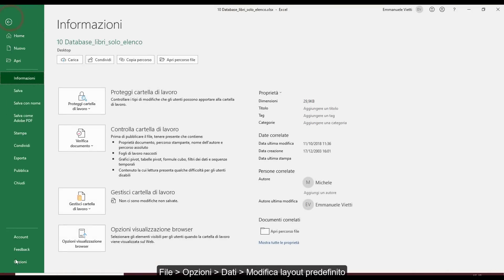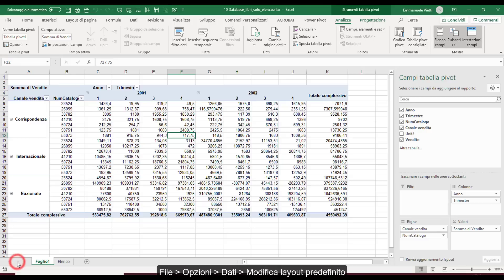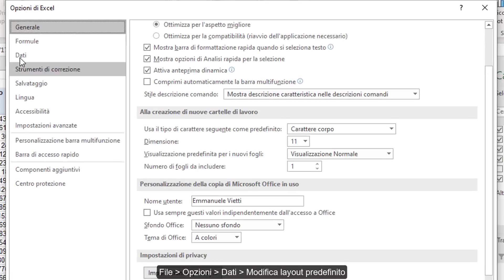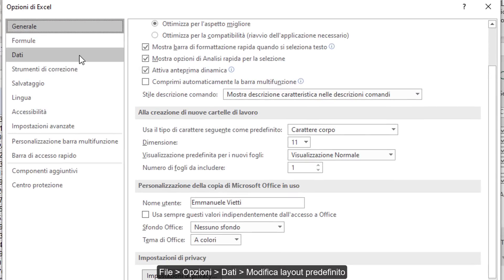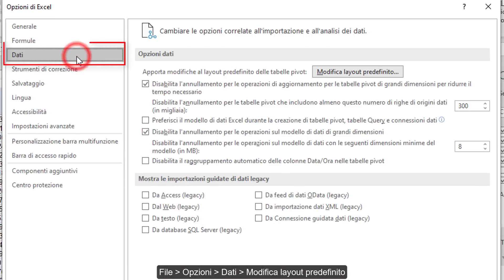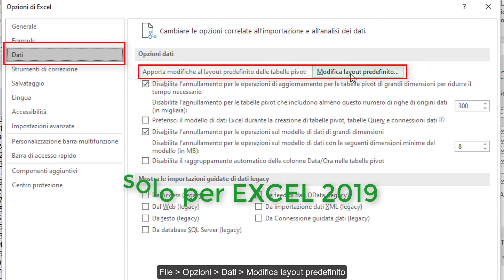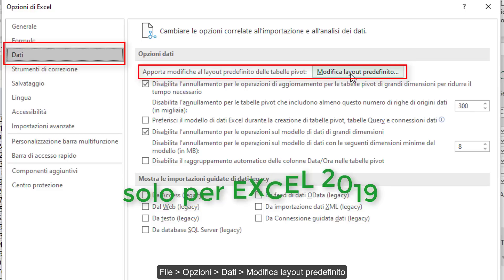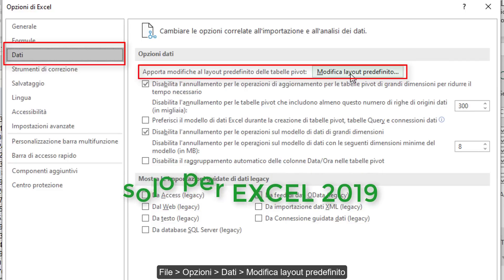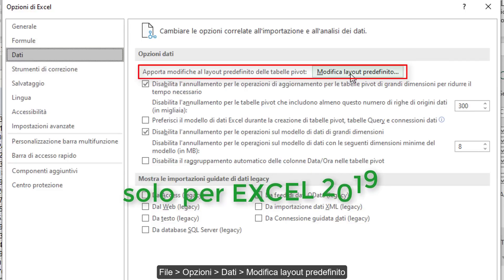If we go to File, Options, the Excel Options dialog opens where we find a Data command group. We find a new command, I repeat only in the Excel 2019 version, called Modify Default PivotTable Layout.